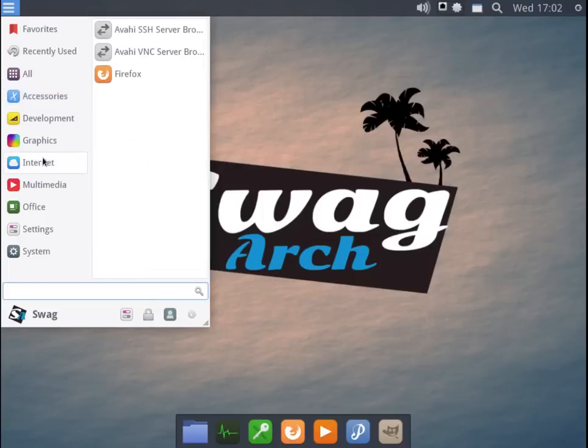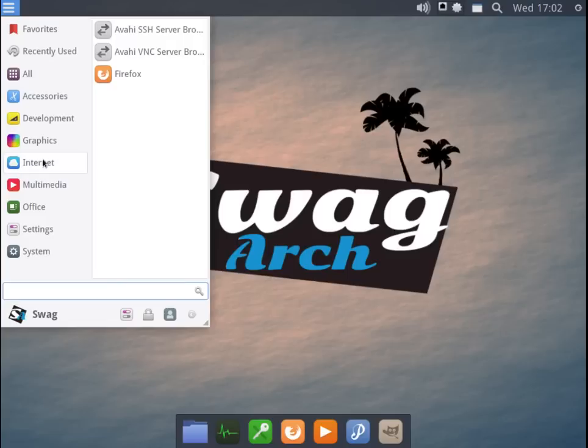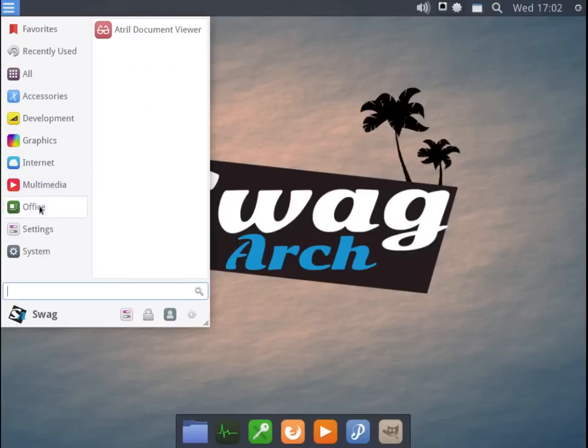Under internet, you're going to find Firefox. Under multimedia, you'll have VLC media player. And under office, guess what? No Libre Office. They're keeping it light.